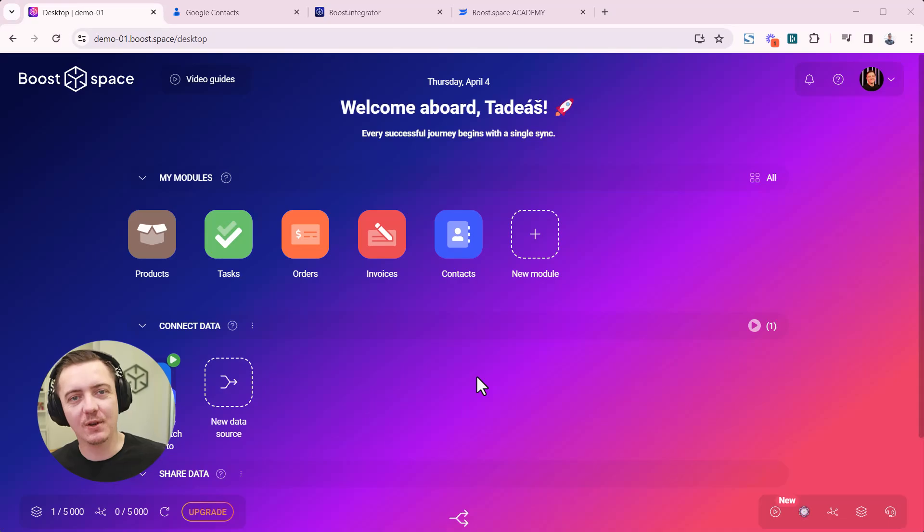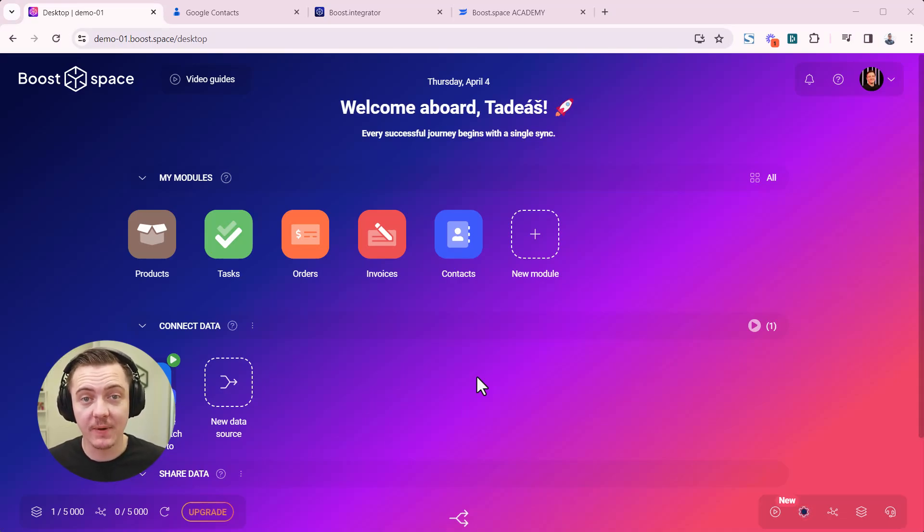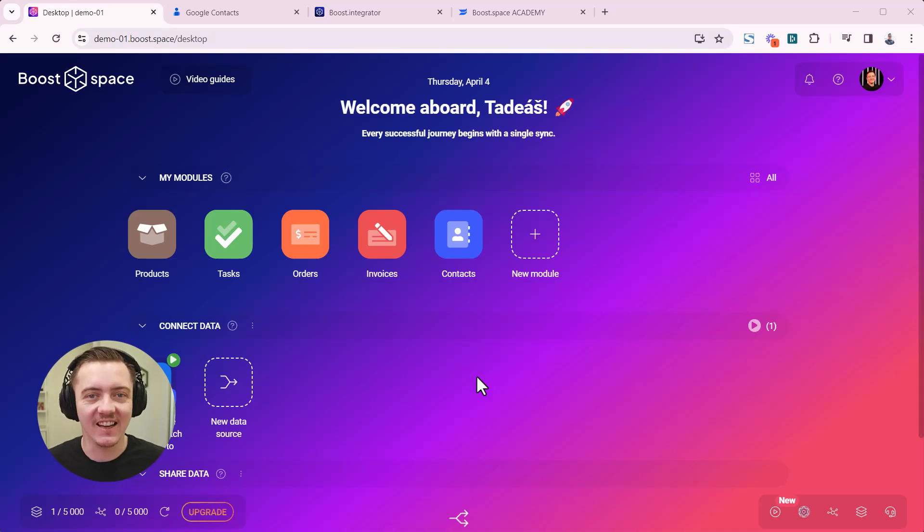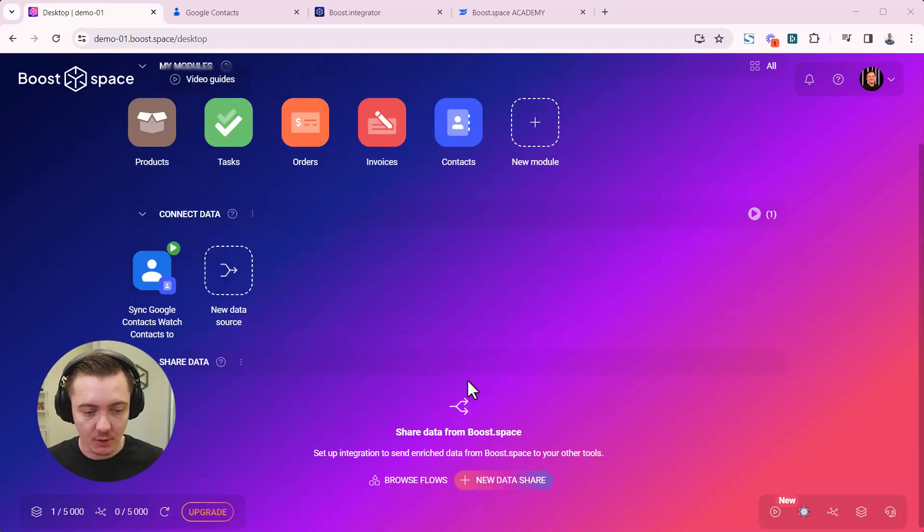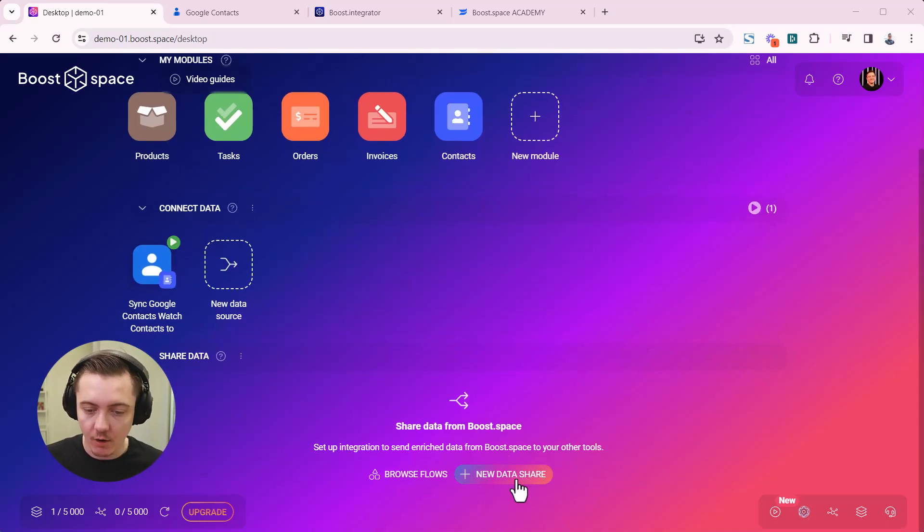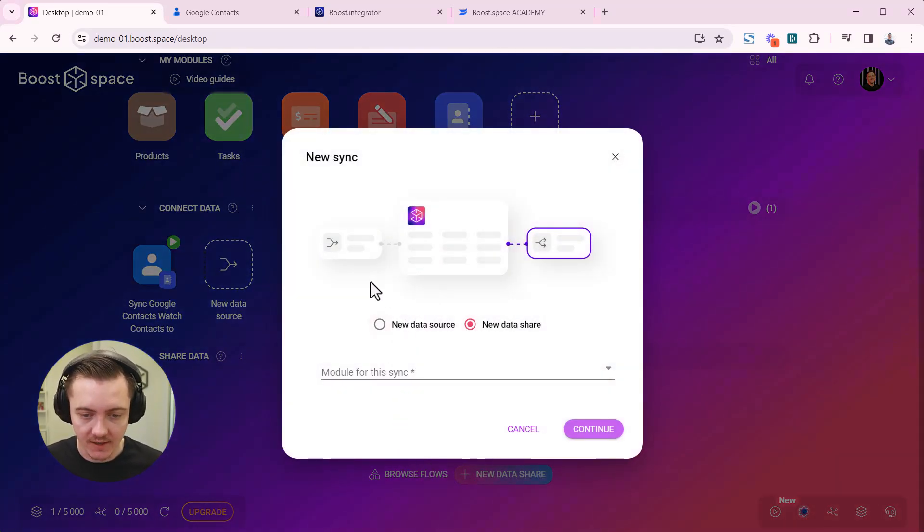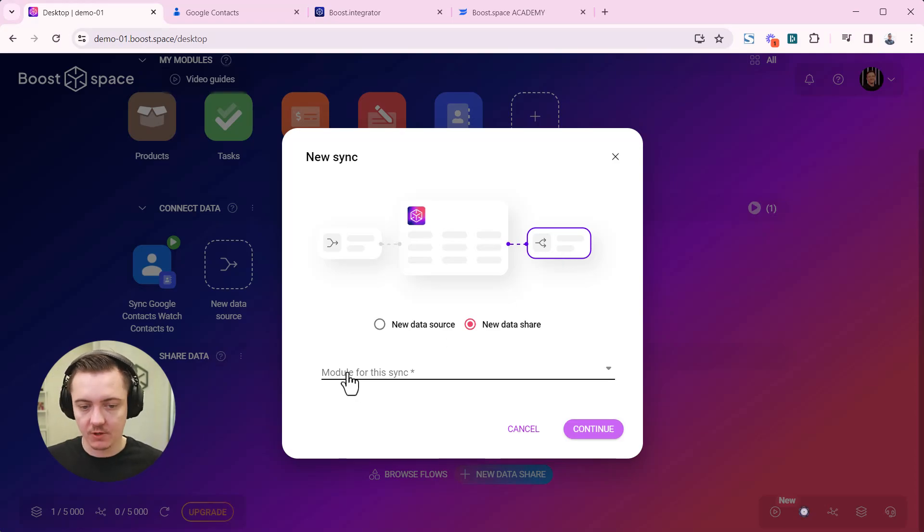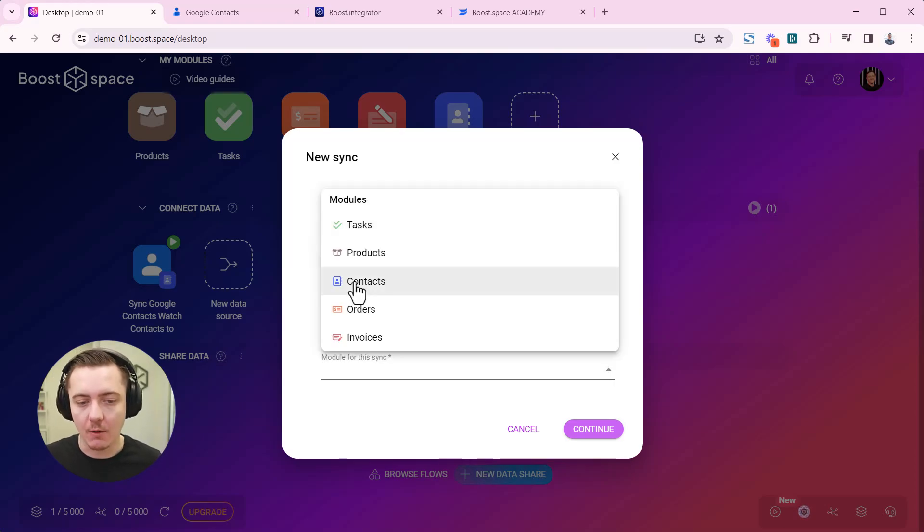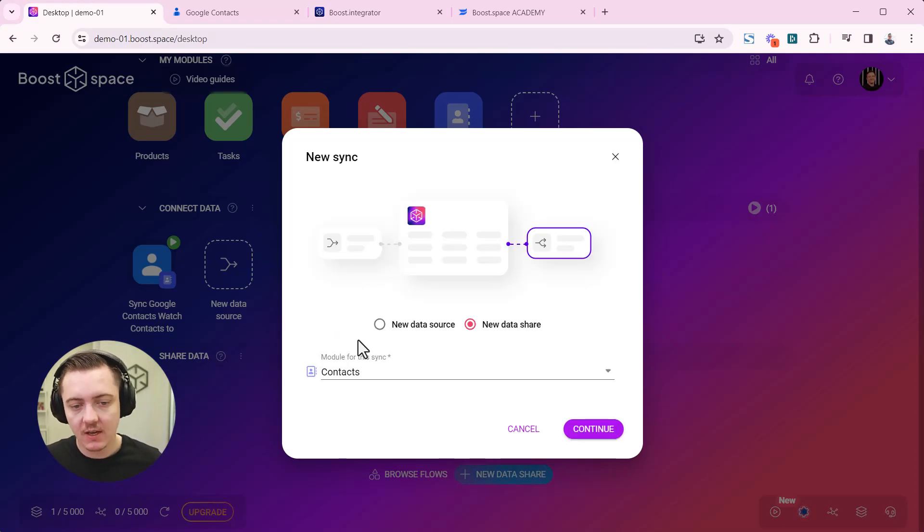Hey, let's show you how to sync data out of BooSpace using AI generated synchronization template. Click on add new data share, so it's taking data out of BooSpace.